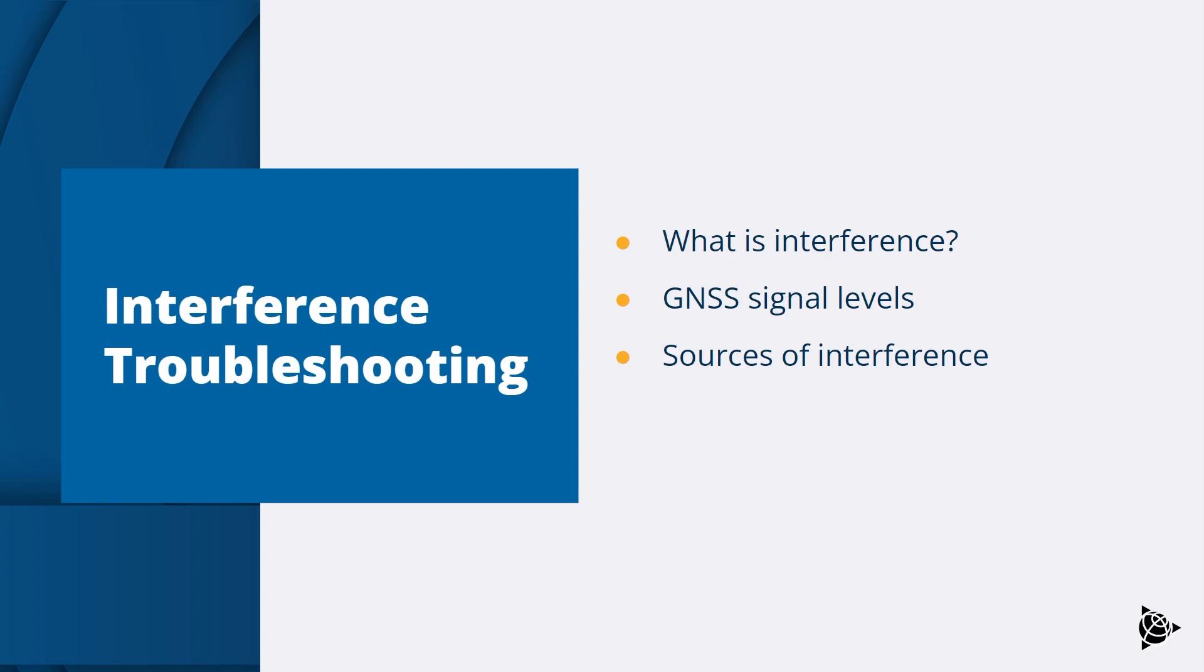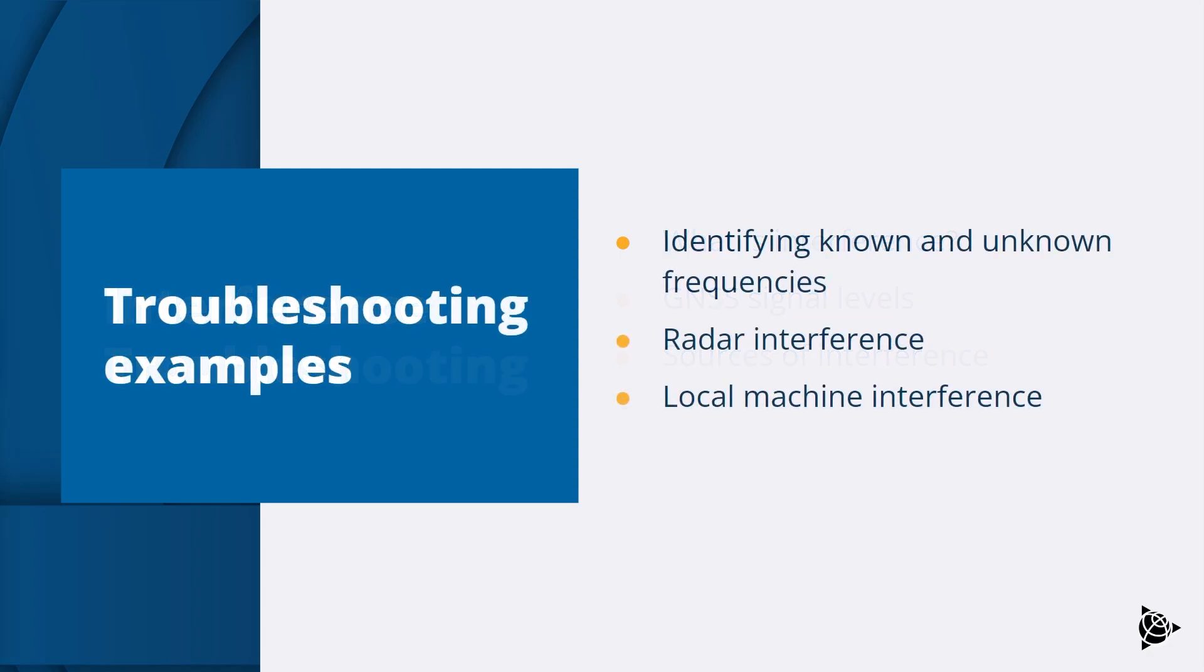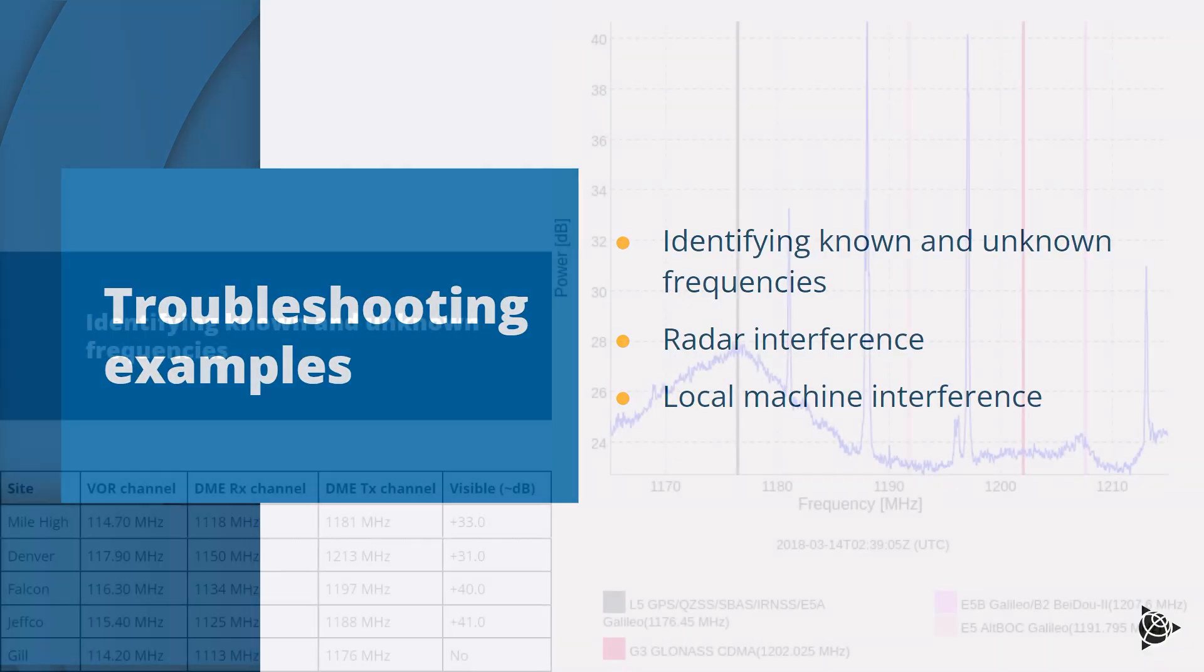Sources of interference can range from everyday items in the home, office or construction site. Other sources can be from airports, military, communication towers, high voltage power lines, etc. We will now look at several examples of how the Spectrum Analyzer can be used to troubleshoot interference problems.